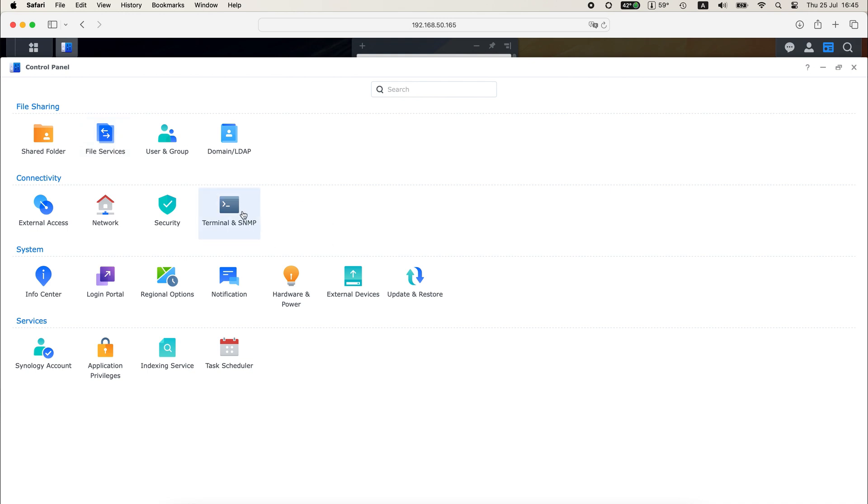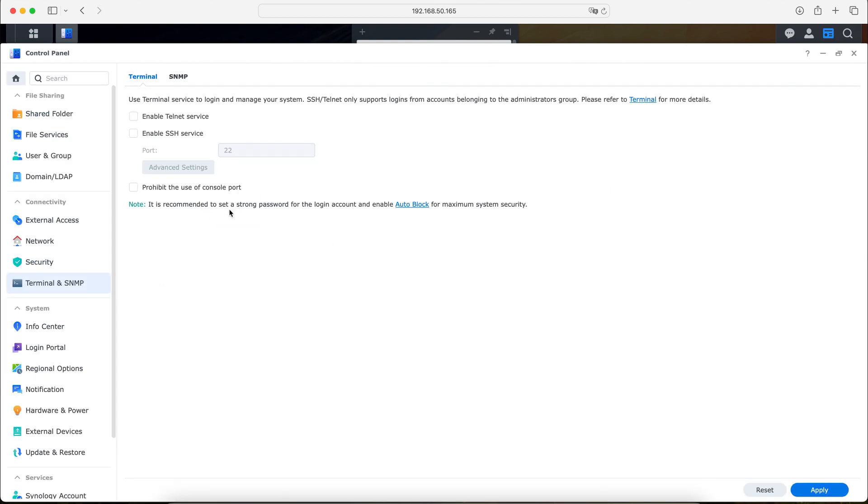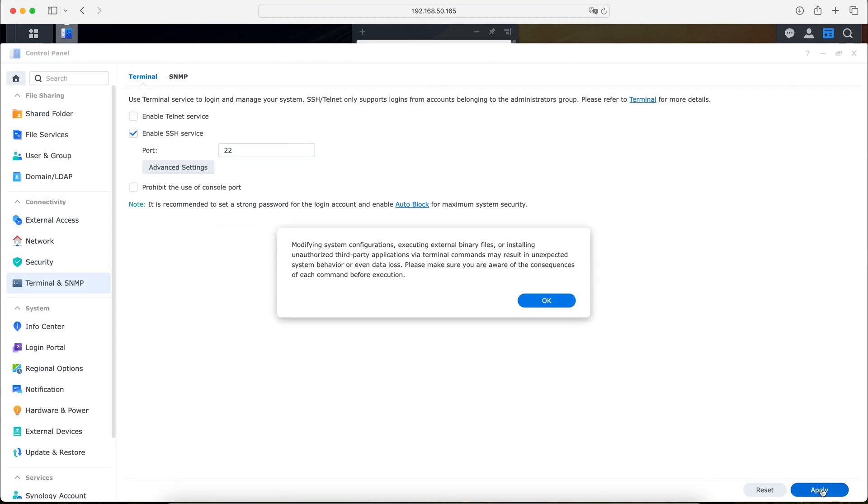Then in the list of options, locate Terminal and SNMP, and finally enable the SSH option for your device. A couple things to note here: it's generally advised to use a wired connection for your device if you can for the sake of time, and make sure that your antivirus does not block the connection as well. Those are two things that would be valuable to pay attention to.